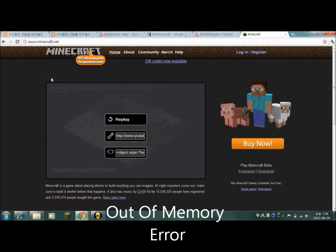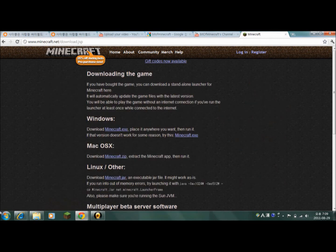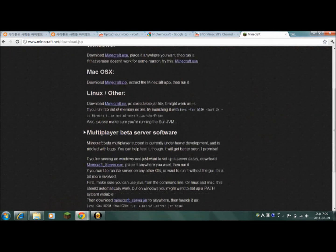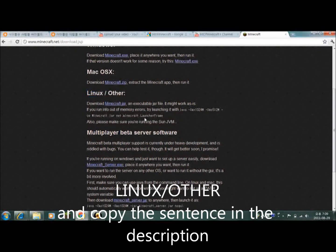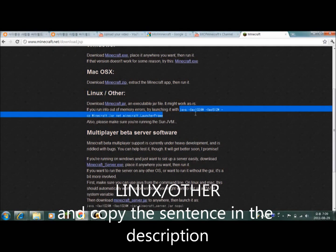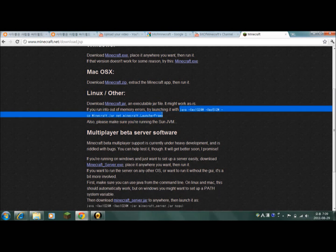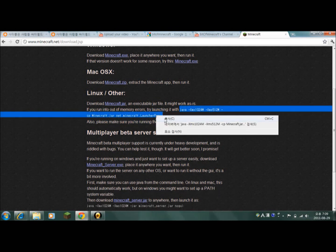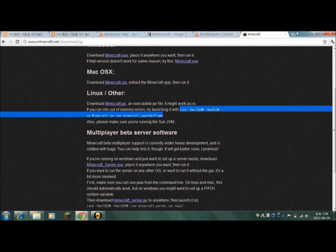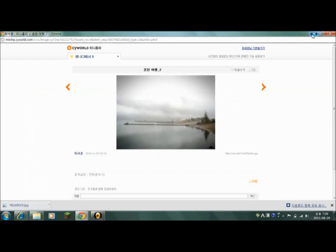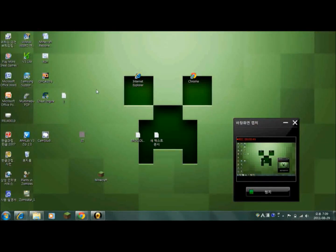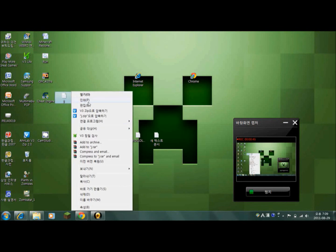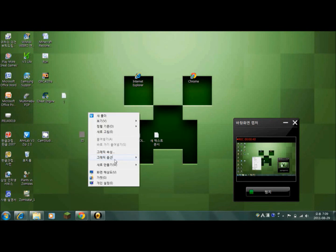And then you go to download and then go to Linux and Other. And then see there's this little try to launch it and some other thing, and then you click copy and then you create a notepad.